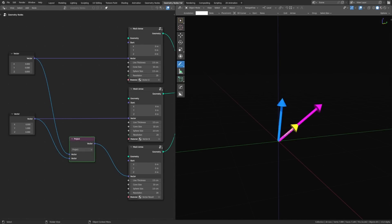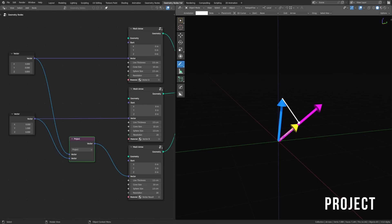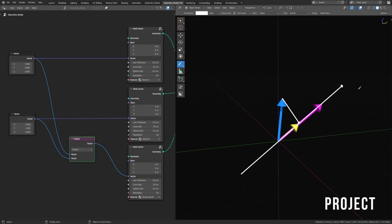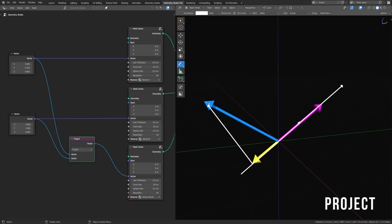I'll also quickly run through some of the operations that are less common but still really cool to see in action. Project is one that takes the tip of vector A and finds where along vector B it lies perpendicular to vector B. So it doesn't matter how big vector B is or which way it's facing — the result always lies somewhere along that axis and always makes a right angle pointing up towards vector A. If it helps, you can think of vector A as the object, vector B as the floor, and the result is the shadow that the object casts on the floor.